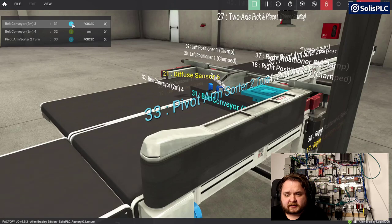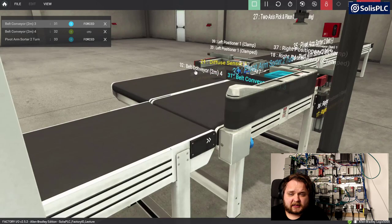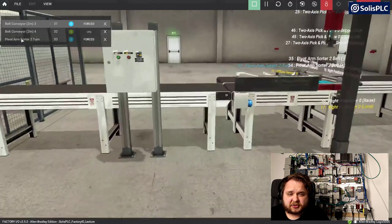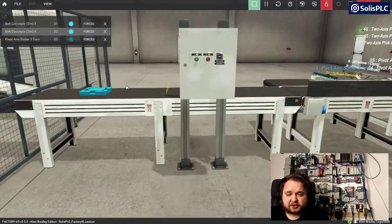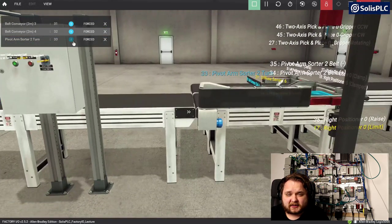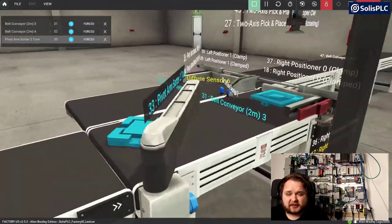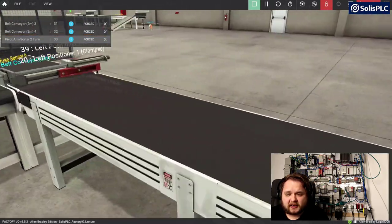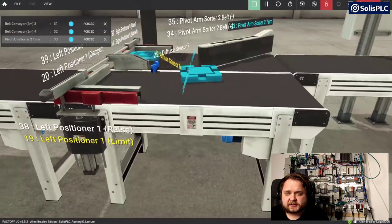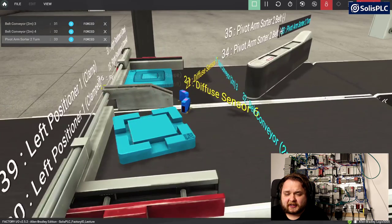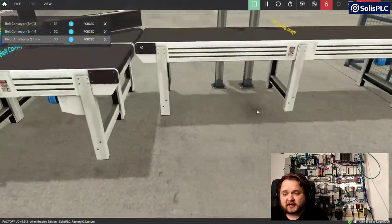I can keep forcing this belt - it doesn't really impact the part. Now I need to pay attention because I need to force the other belt and ensure that as this part comes in, my pivot arm pivots it into the other cell. Let's take a closer look at how that performs. It's not perfect but it's good enough. We have both sensors activated.